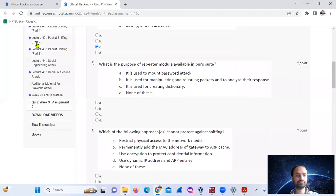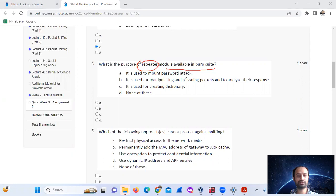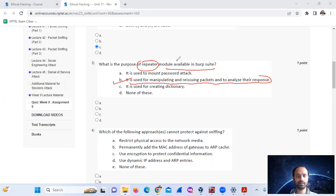Question number 3: What is the purpose of the Repeater module available in Burp Suite? It is actually used for manipulating and reusing packets and to analyze their responses. Mark option number B.